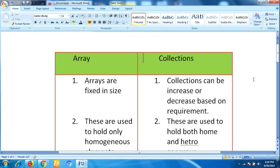Hello everyone, this is Lakshman. Welcome back to our YouTube channel. In this video, I am going to talk about one of the famous interview questions: what is the difference between arrays and collections?